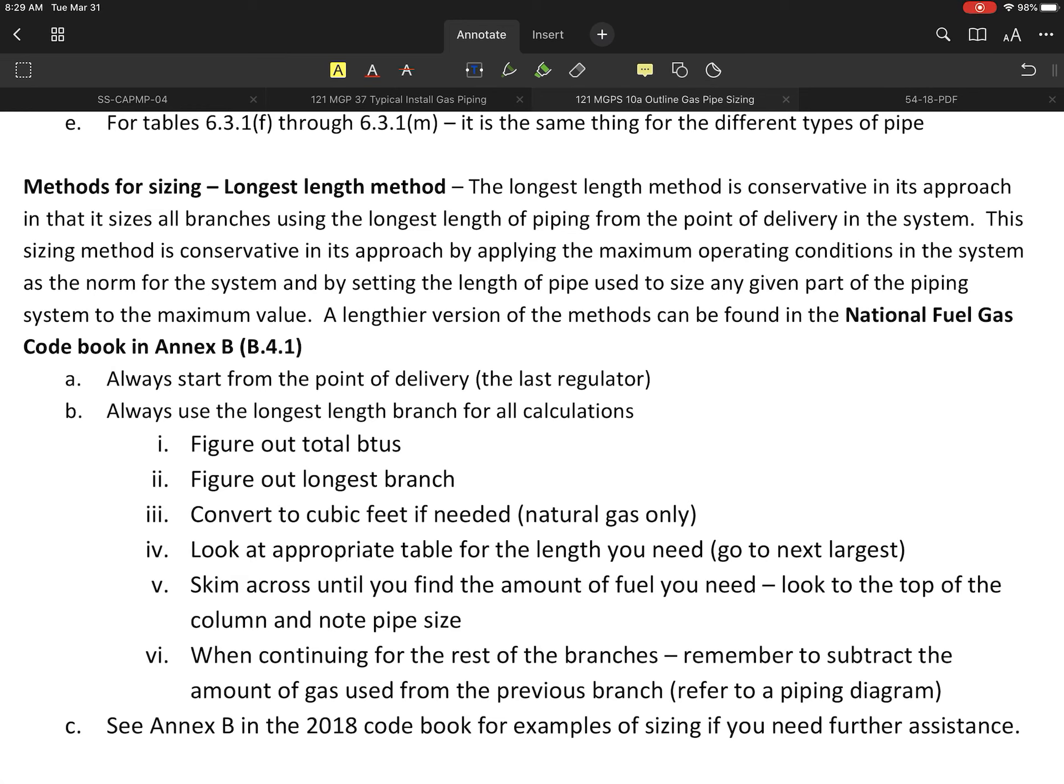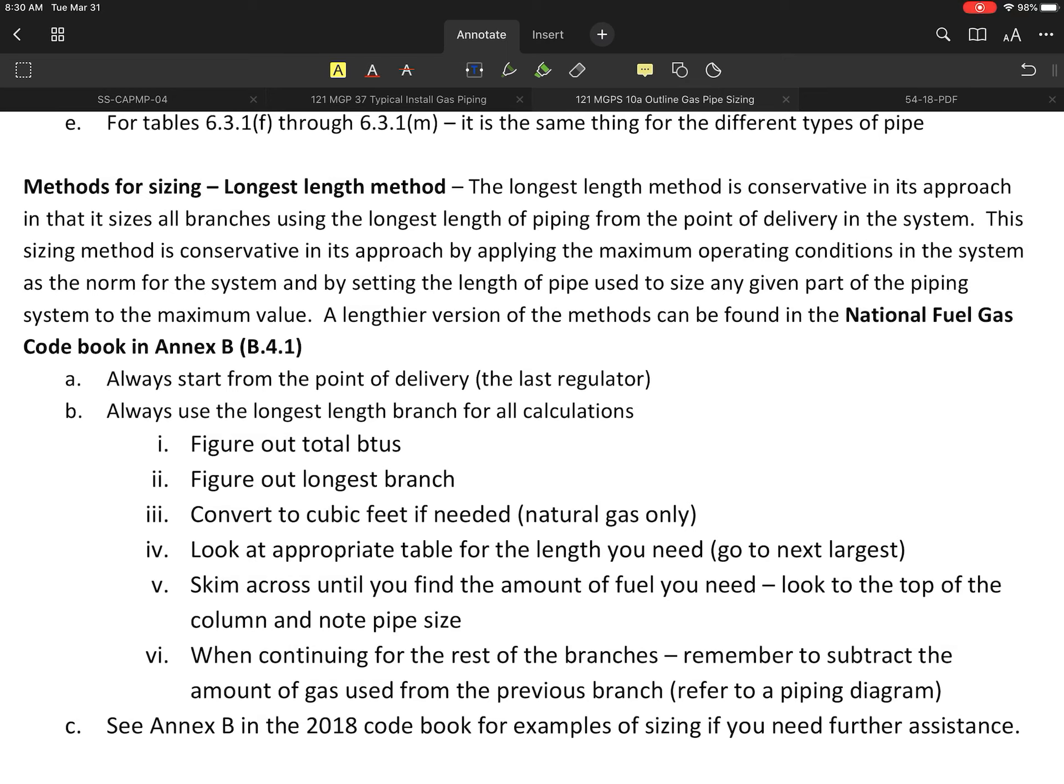There is a little bit of a longer and maybe a little more detailed method shown in the code book under Annex B, specifically B.4.1, if anybody wants to use that or look at that as a reference.